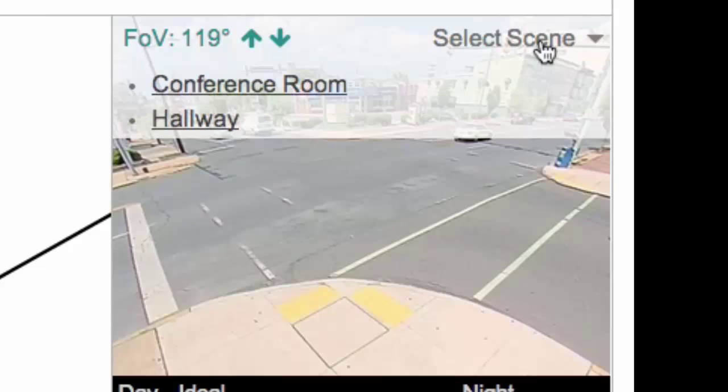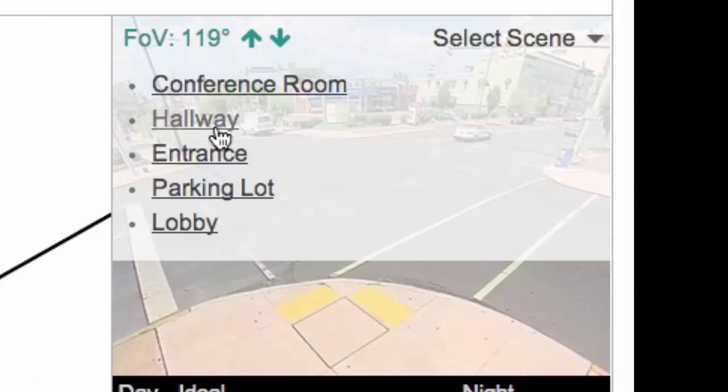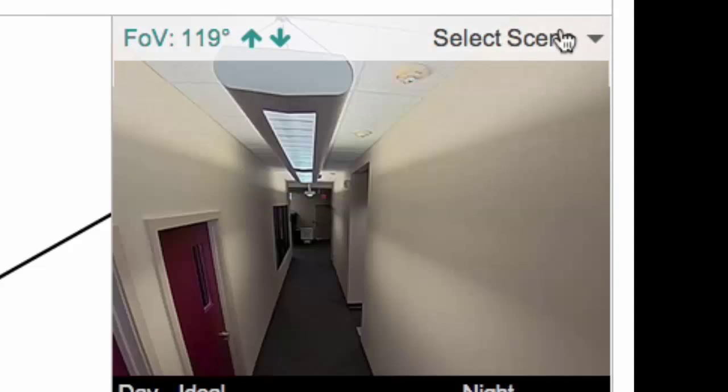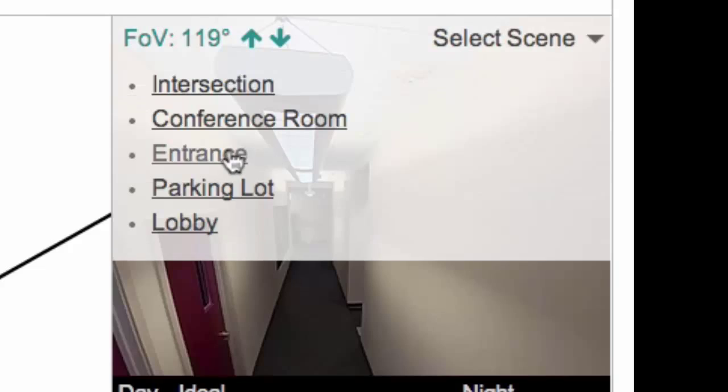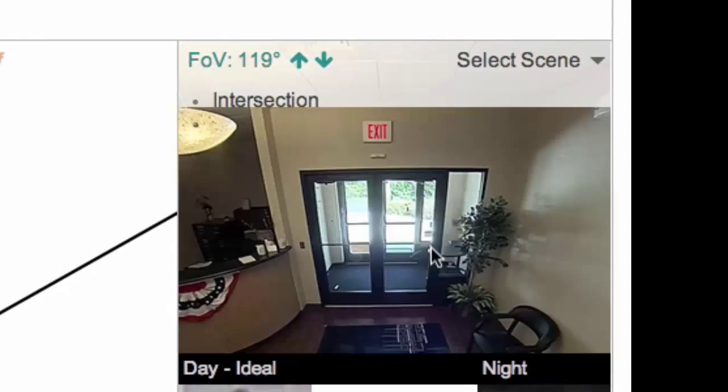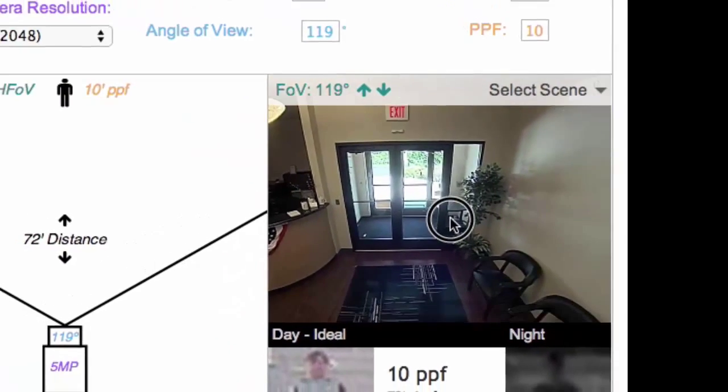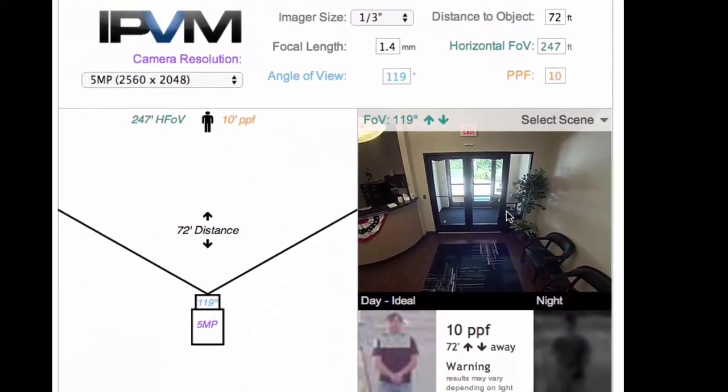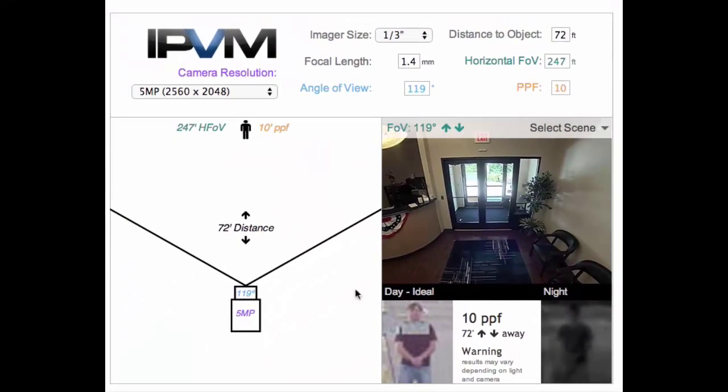And you can do the same thing here. We've got hallways, we have entrances, and we have conference rooms where you can do the same type of things to experiment and better plan out your cameras. Thank you.